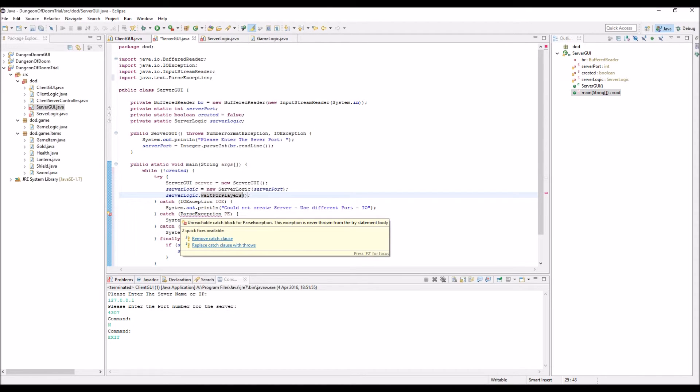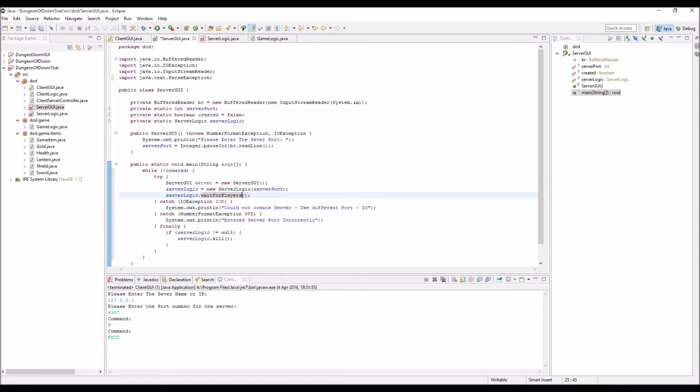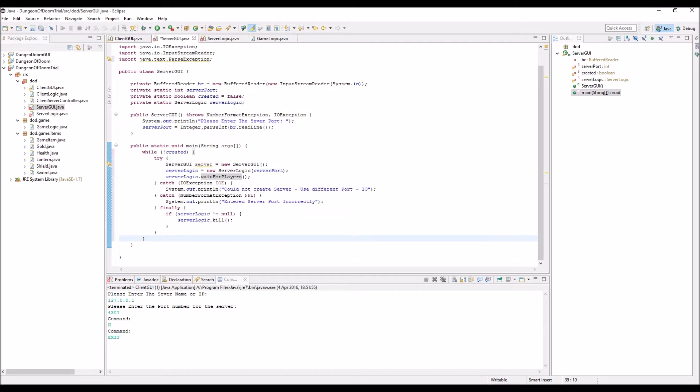Unreachable. Okay, so it's never thrown at the moment. So, we can just remove that catch clause. It'll probably come in a little bit later when we actually use that.